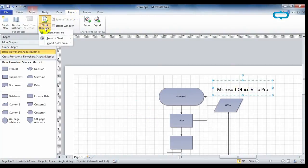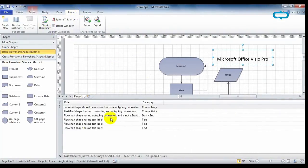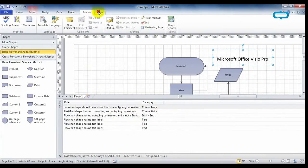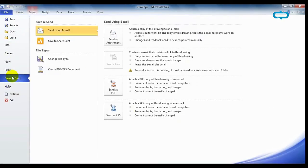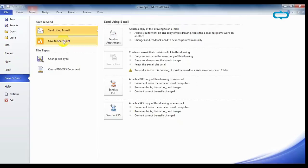Visio also allows the possibility of checking your diagrams in case they have an error, adding macros, and sharing via SharePoint or as PDF or XPS. With Microsoft Office Visio Professional, you will make your flowcharts more attractive to your audience.